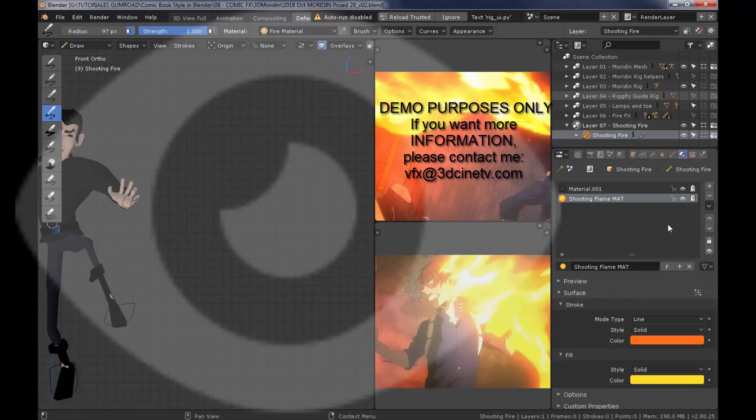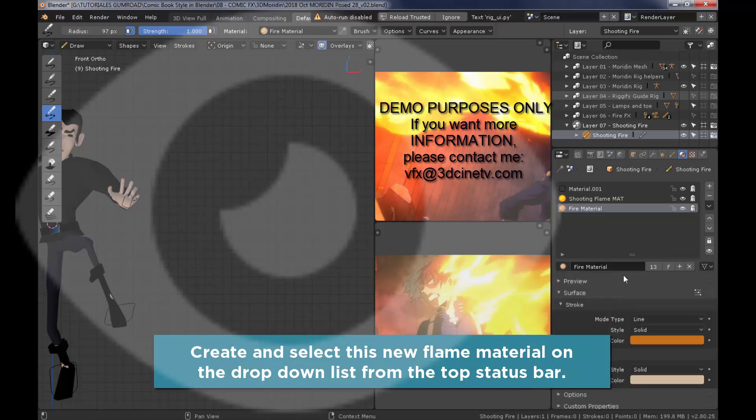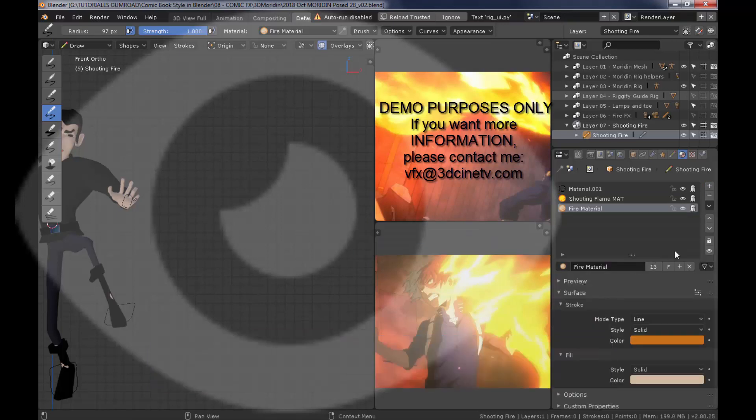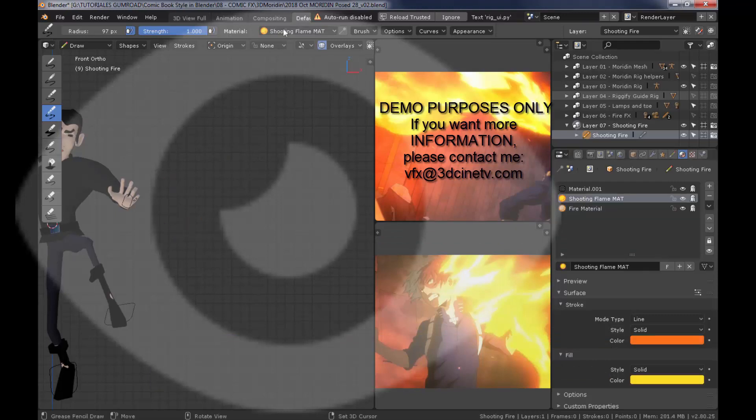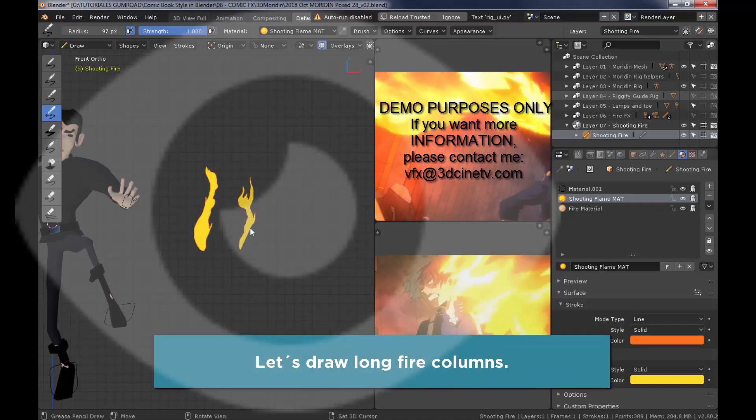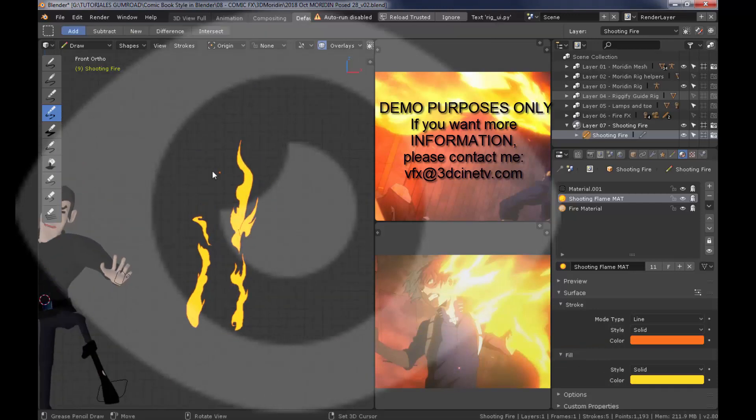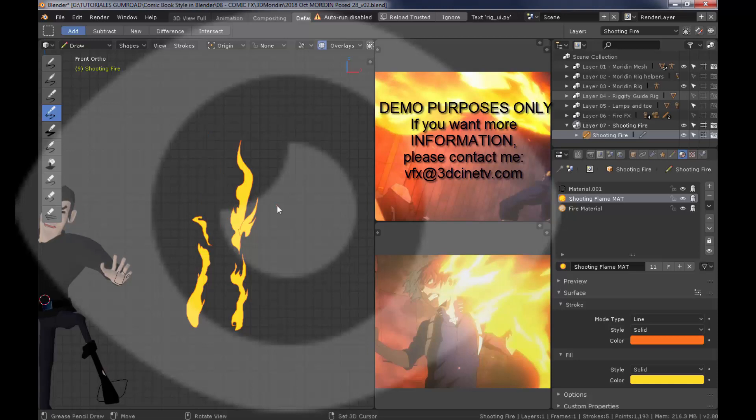Or rather, the copy of the fire material we previously created. Select your brush and select the material from the drop down list. Now let's draw long fire columns because the idea here is to be shooting long rays of fire. So I'm going to create the first main column for this effect to work.